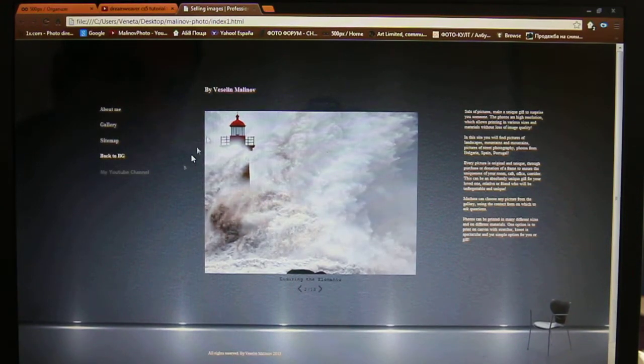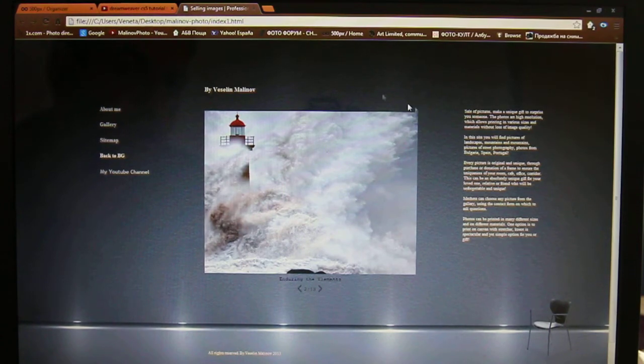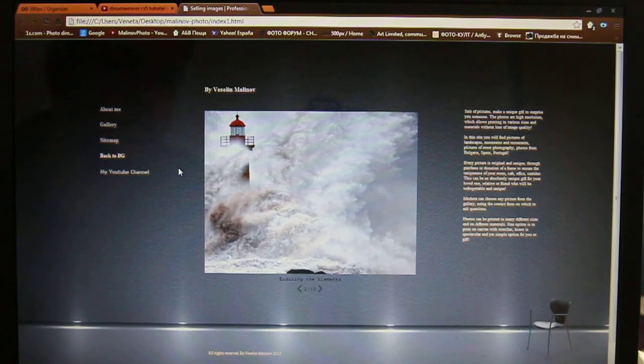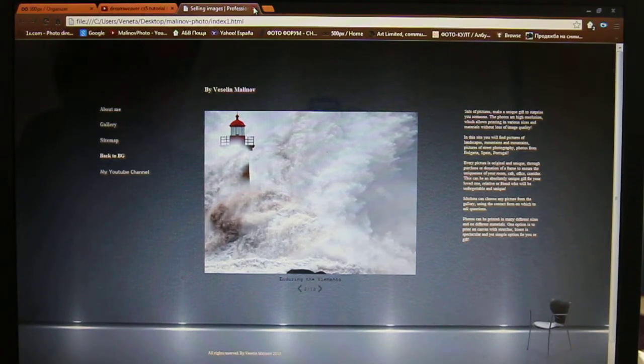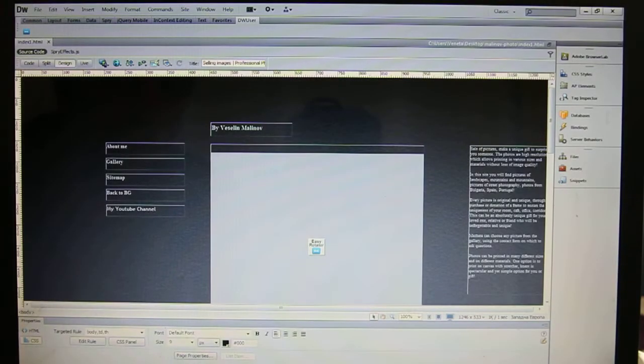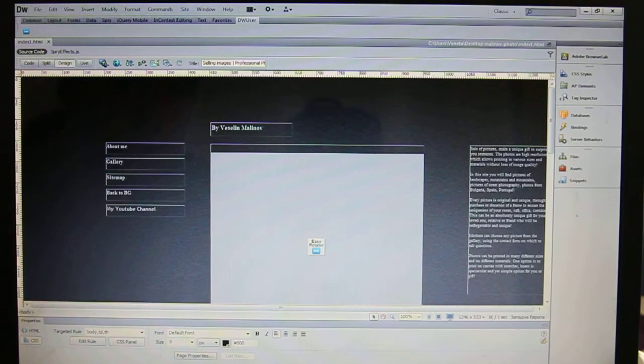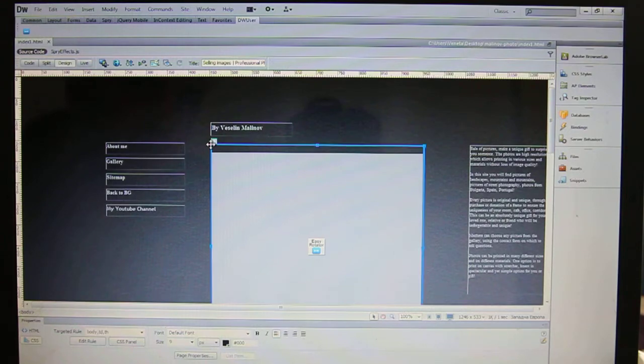As you can see here, there is no shadow right now and it doesn't look very nice, and we are going to add it right now. For this purpose you have to do the following things.